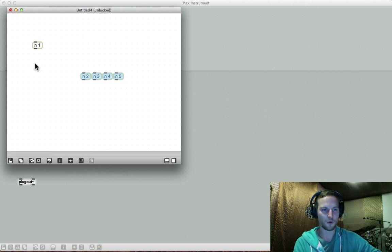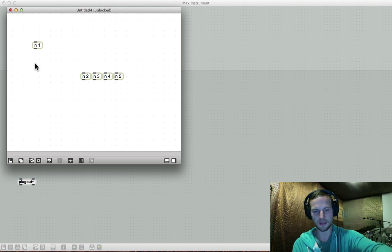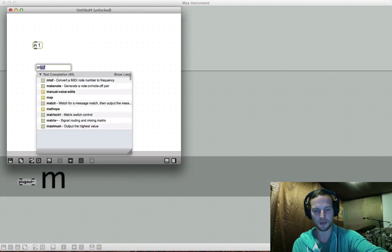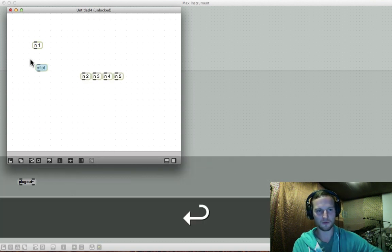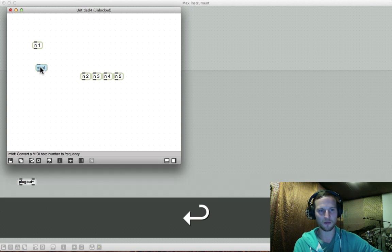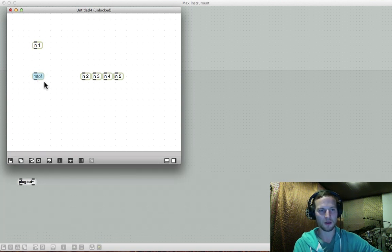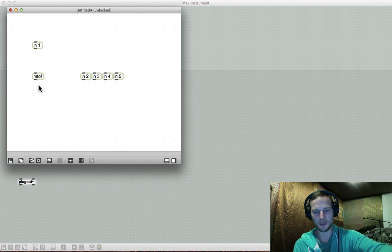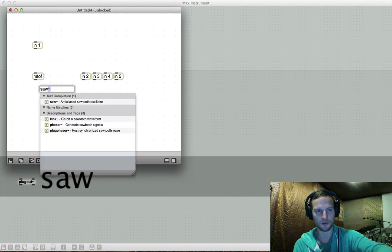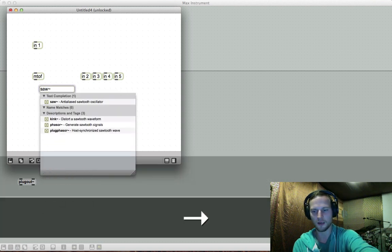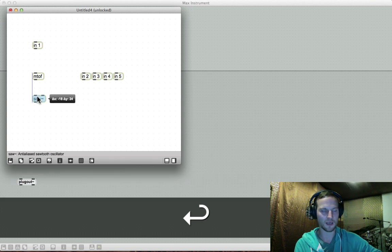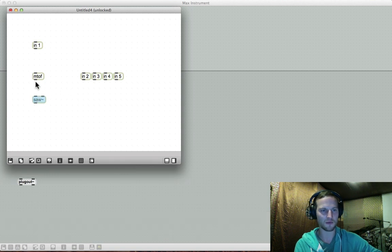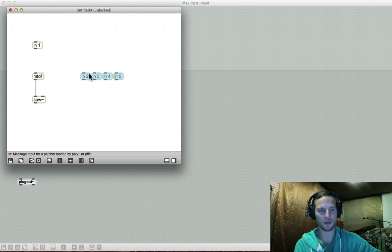So first off, what we need to do is let's create an M2F object. So that is MIDI to frequency. So whatever you play on your MIDI keyboard, it would be able to pick up. And then from there, we need our carrier signal. So I'm going to create a saw tilde object. Now we need to connect our MIDI to frequency to a saw tilde object. Now we need to also implement velocity.